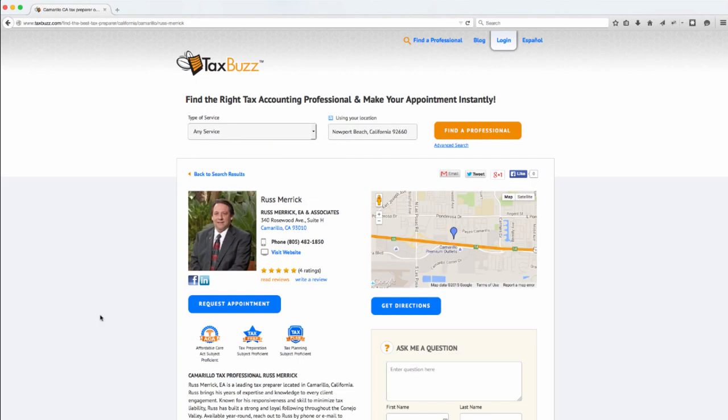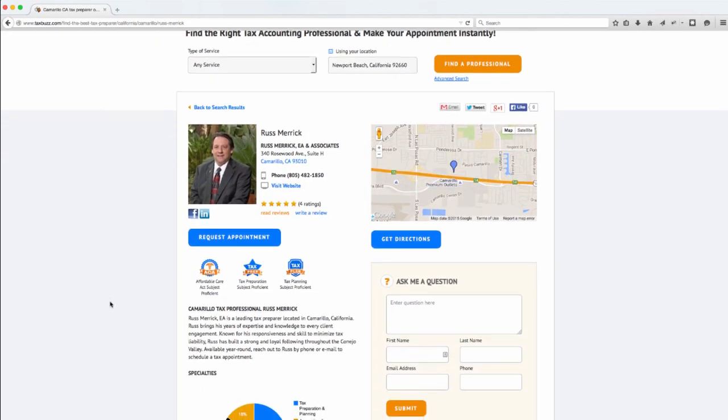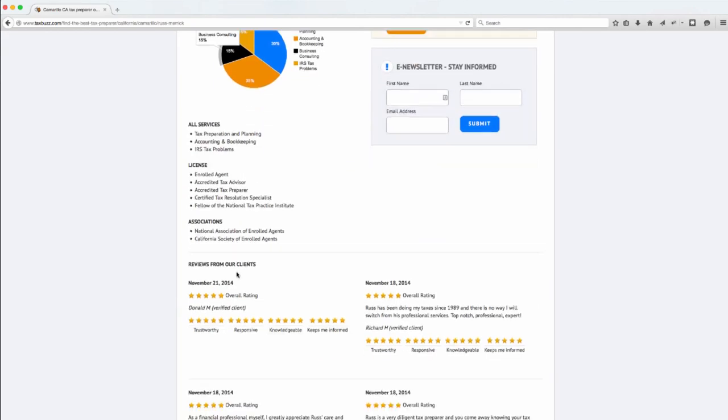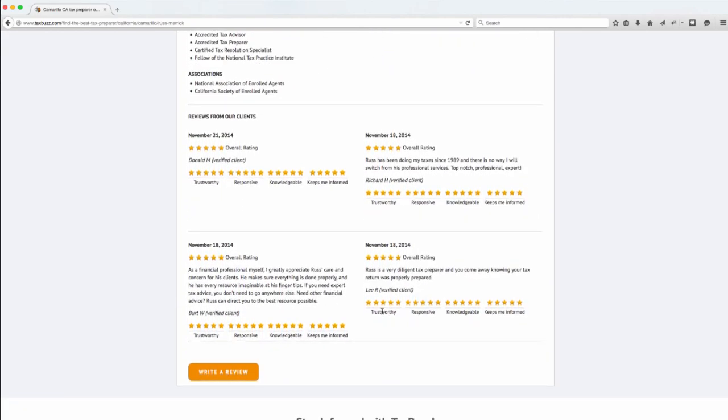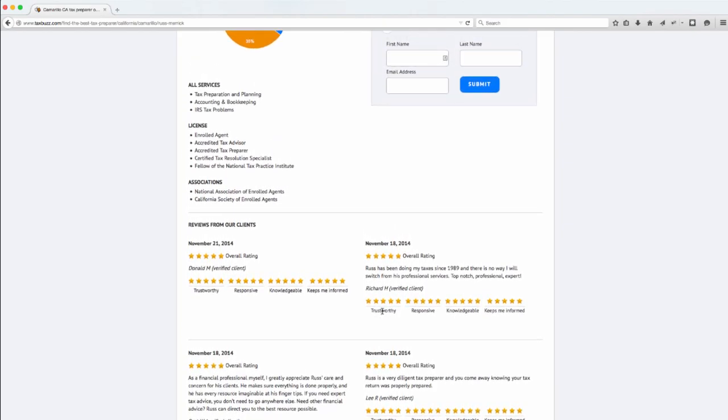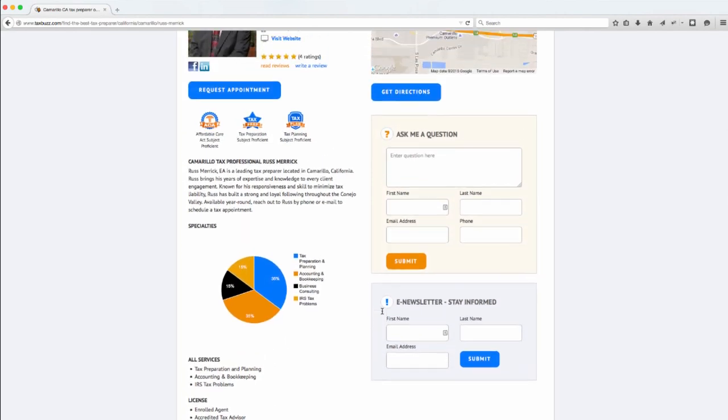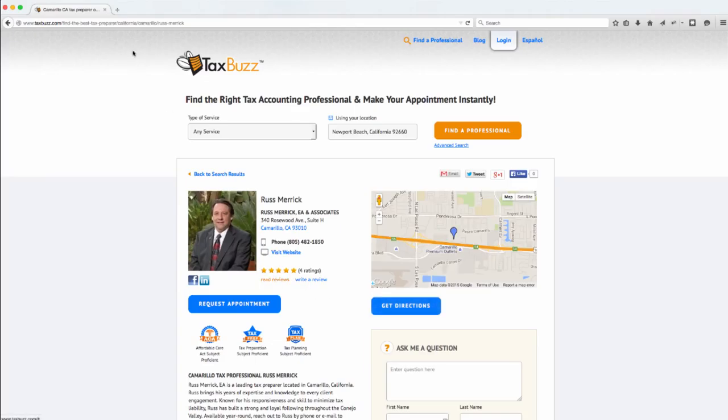When you click into his profile, you'll see some general information, some bio information. He uses our continuing education products. We provide badges of people who have been proficient in the subjects that we teach on. And then if you scroll down, you'll start seeing some of the different reviews. So this is just part of the process of helping build his overall brand awareness.